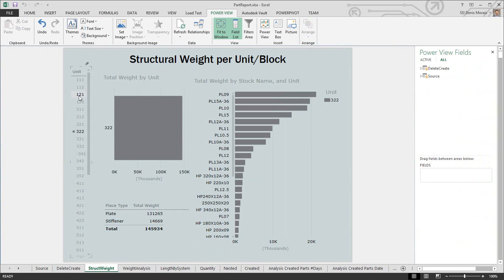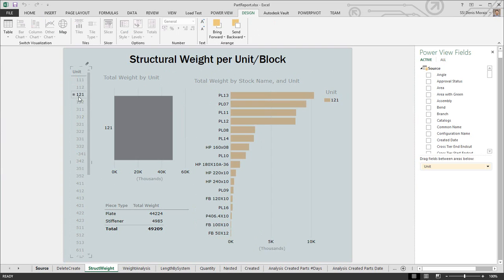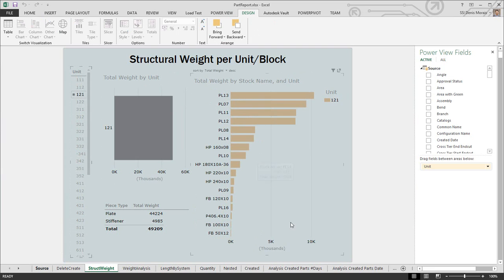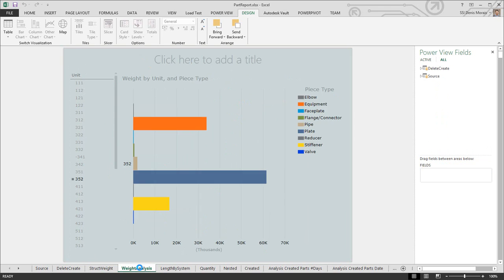If I want to interrogate the weight per block, I can look at my units—it tells me the weight, the stock, and the weight per stock. I can see what's in each of these units and do weight analysis per unit to find out what type of parts have different weights.